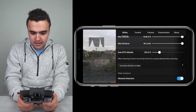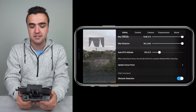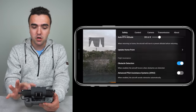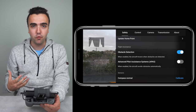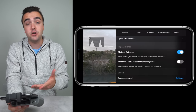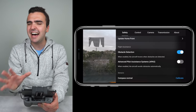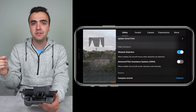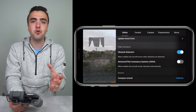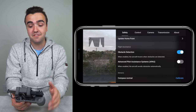Next up, update home point lets us choose whether to set the home point to our remote controller or the aircraft's current location. Moving on, we've got obstacle detection. With this turned on, the obstacle avoidance sensors will pick up obstacles around the drone. I keep this on in P mode or normal mode, but in sport mode they obviously turn off. Underneath that, we've got APAS — I leave this turned off. APAS is a great mode that allows the drone to automatically dodge obstacles as you fly around, kind of like the Skydio does, but the drone is severely limited in that mode, so I like to leave it off.